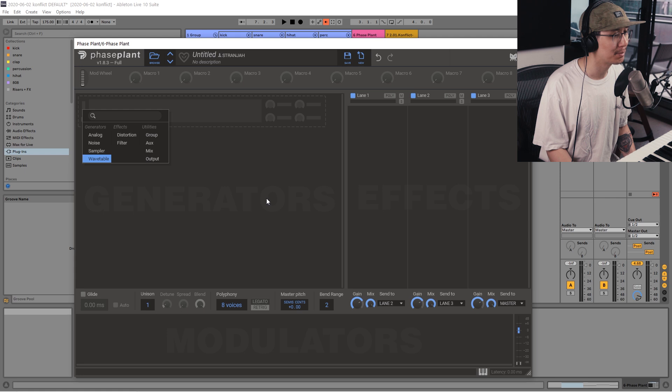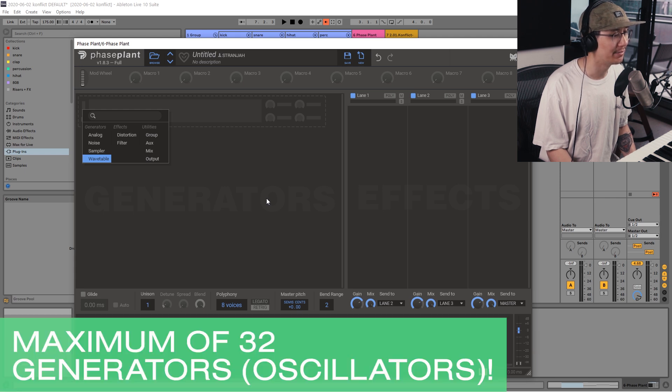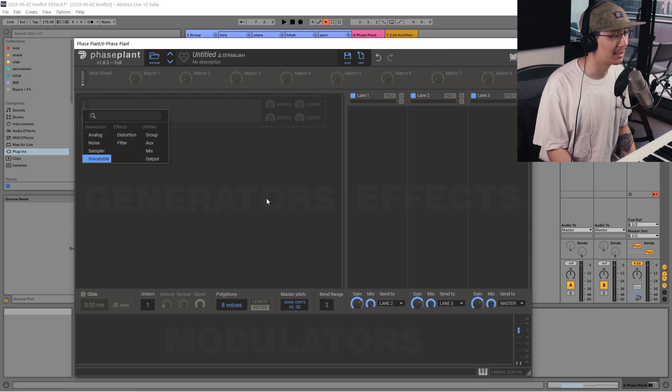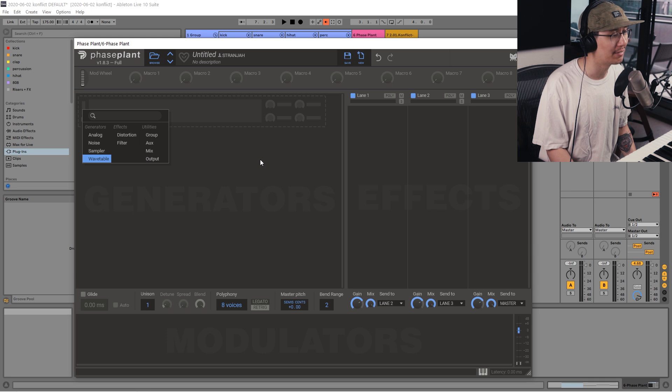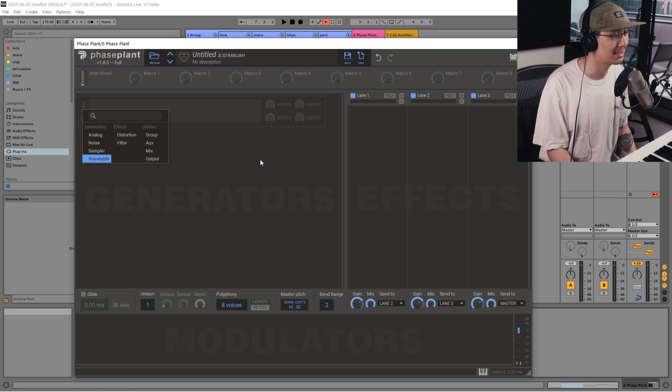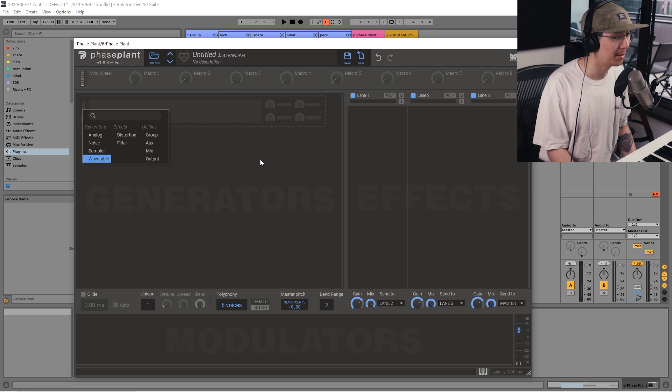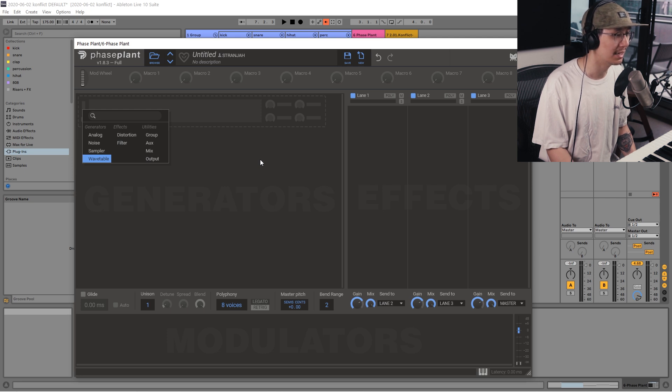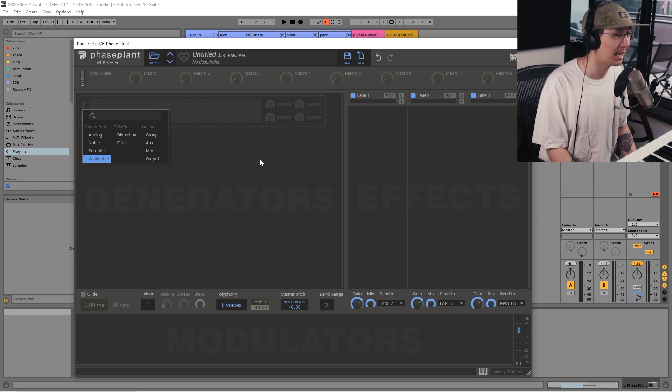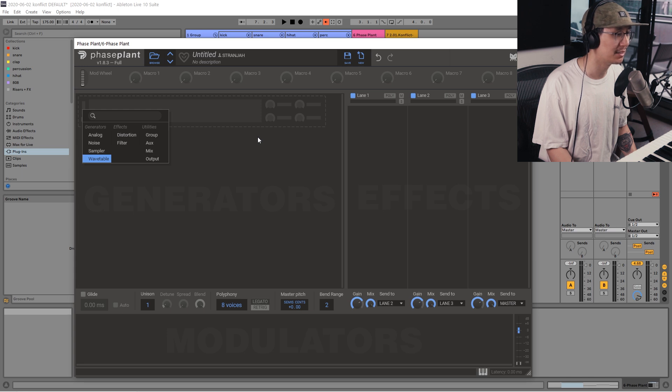Now what's crazy about Phaseplant is that you can have 32 individual generators and each generator could have a unison mode of up to eight. So essentially you could have a synth that has 256 voices. So that's a pretty crazy synth sound if you can imagine that. Now I just want to mention that FM synthesis is also possible through this synth and I can only imagine the crazy results you can get with the number of generators you can patch through FM synthesis. And we'll do a video where we dive into FM synthesis with Phaseplant in the future.